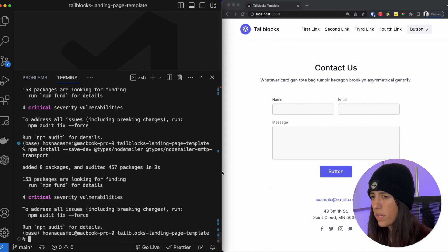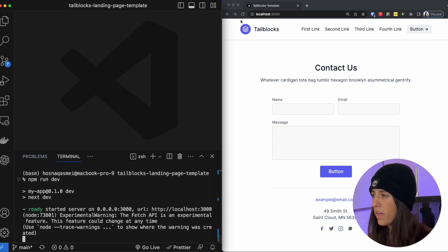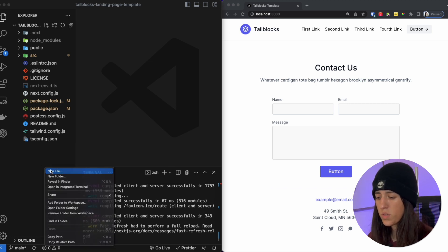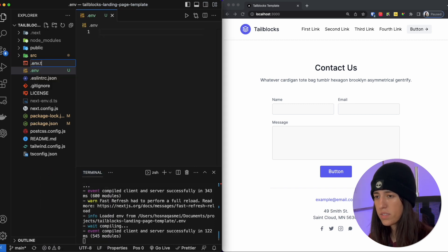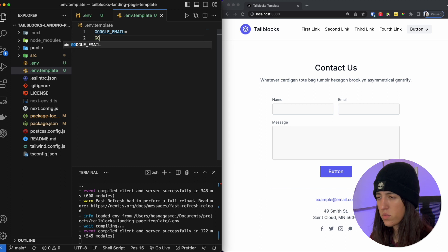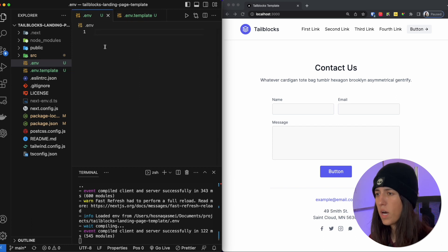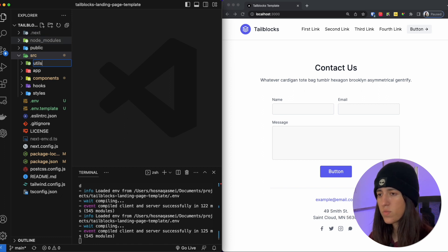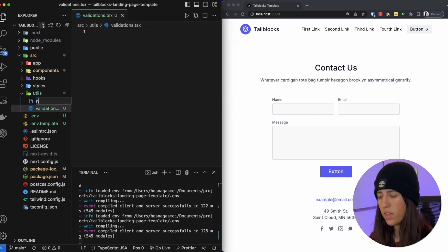That should be all of our dependencies that we need. If we then go ahead and do an npm run dev we should be all good and our server should be running again. After we've installed those dependencies we are going to create a couple files. The first one is we are going to create a .env file and with that we are also going to include a .env template. The environmental variables we are going to create are google underscore email as well as google underscore password. We are then going to create a utils folder and inside that folder we are going to create a validations file as well as a NodeMailer file.